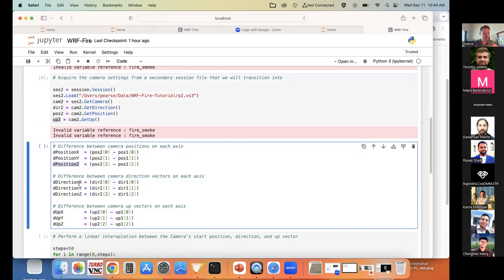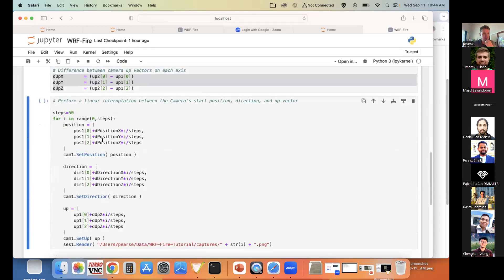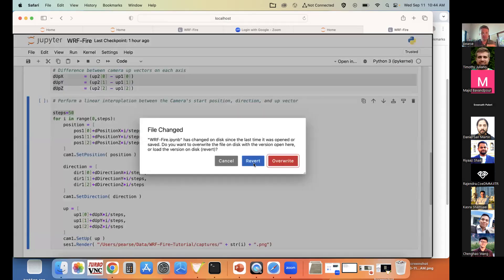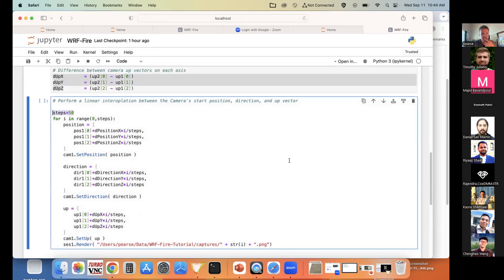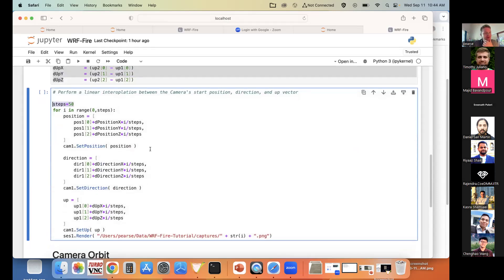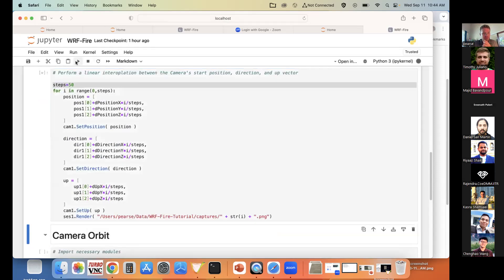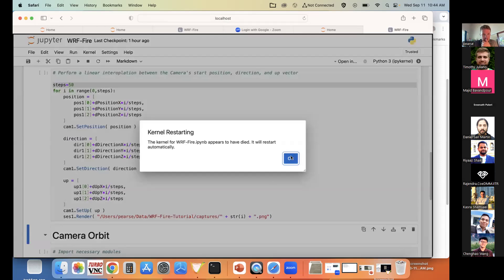We perform a linear interpolation over 50 steps. At each step we compute a new camera position, direction, and up vector, apply them to the camera, and render the scene. This produces 50 frames interpolating between the two perspectives, creating a smooth cinematic transition.